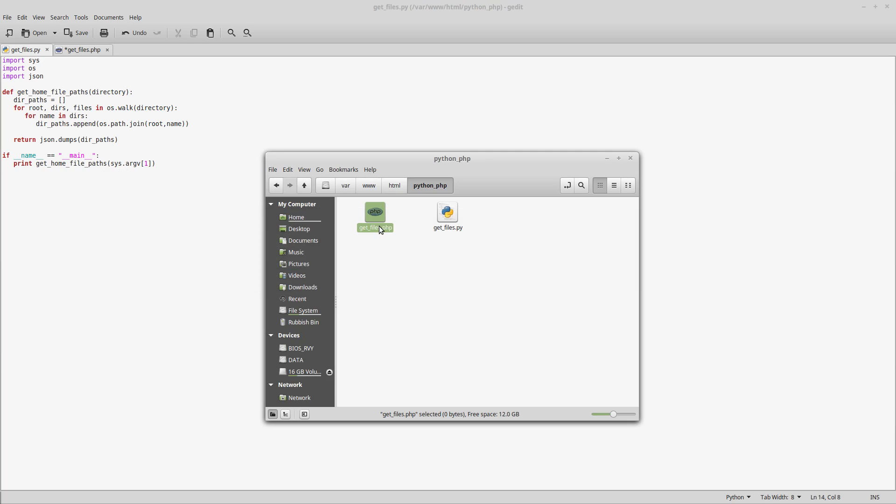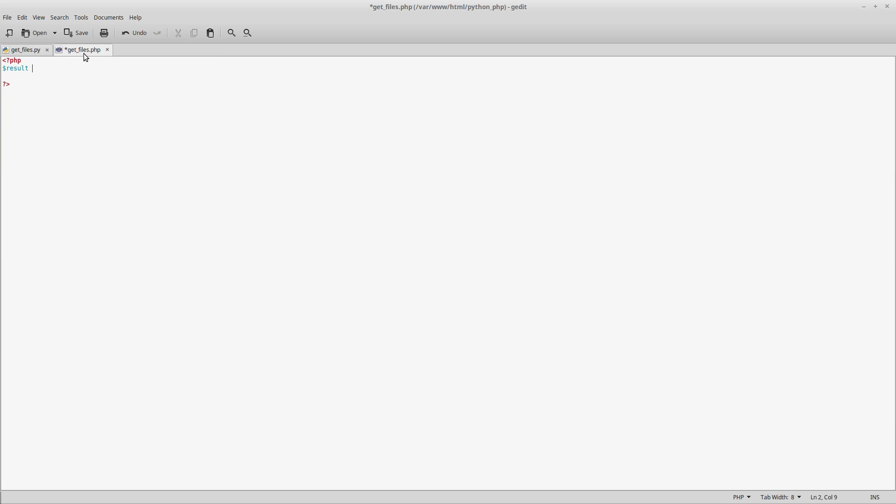This is our PHP. It's just an empty file at the moment but we're going to do something about that. We use this very simple PHP command: python, on my system located in /usr/bin/python, and we're just going to call get_files.py. The folder we're going to pass in will just be temp.